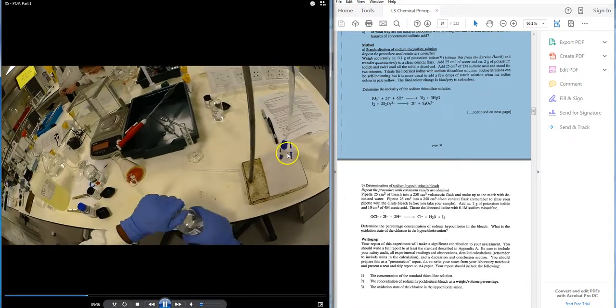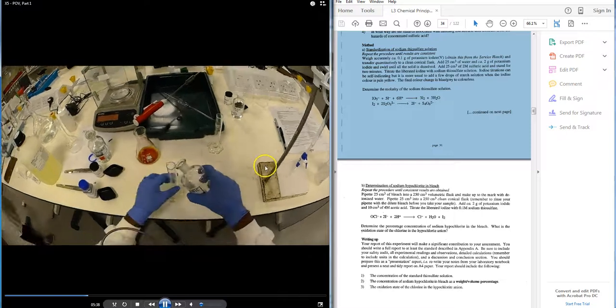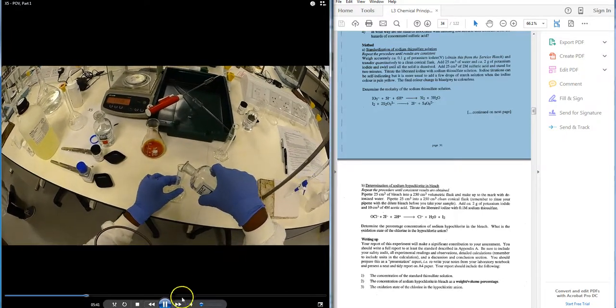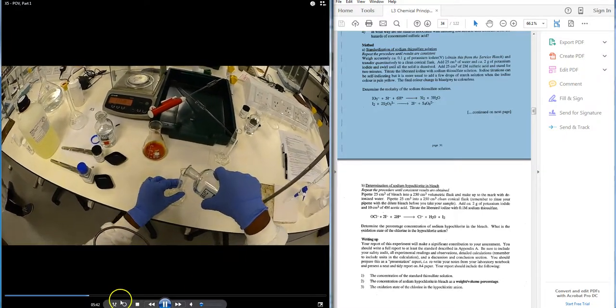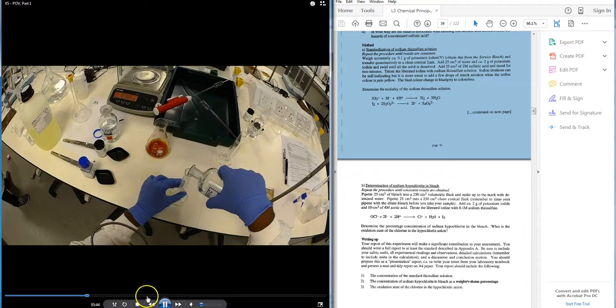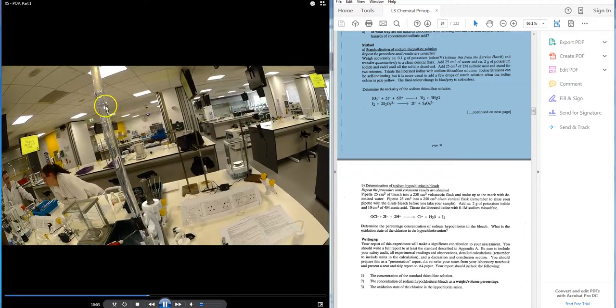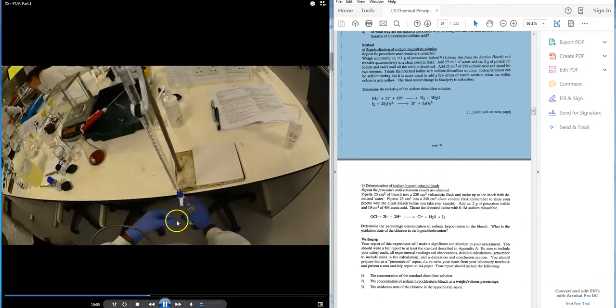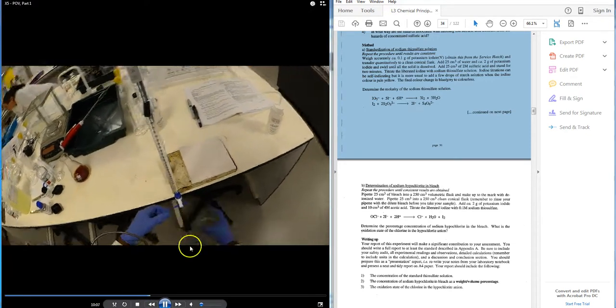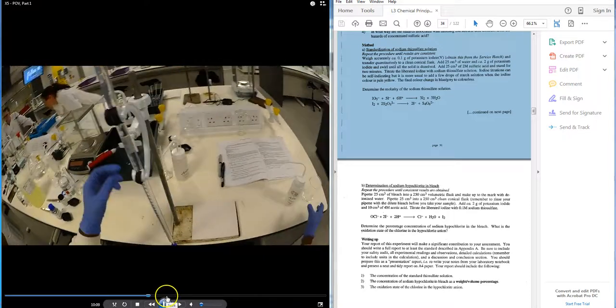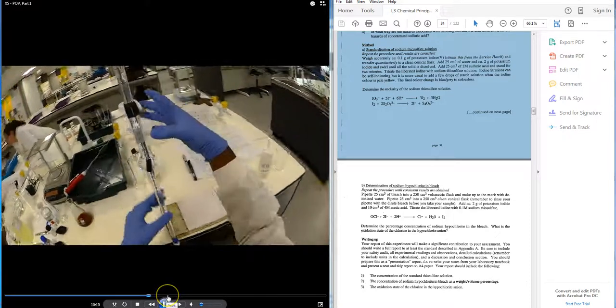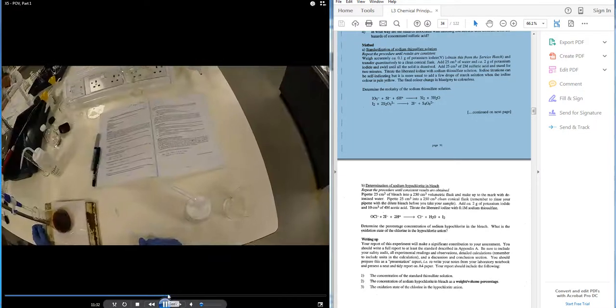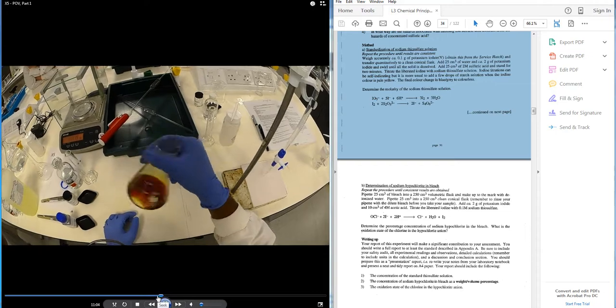You will need to fill your burette up, as asked here, with the sodium thiosulfate. So I'm going to move this forward. So the student is filling the burette up with sodium thiosulfate. I'll show you how to do this more in the laboratory as we move through this.